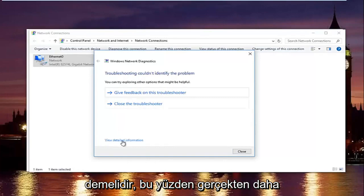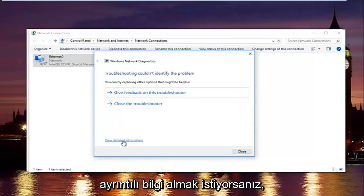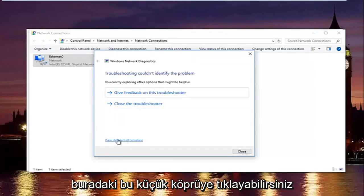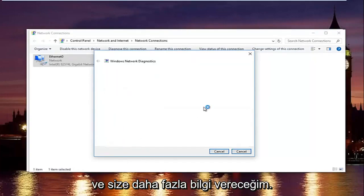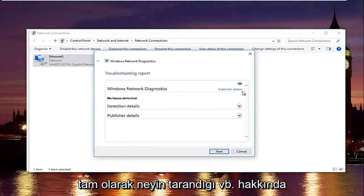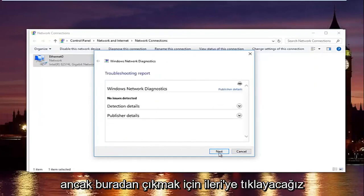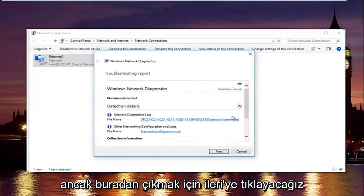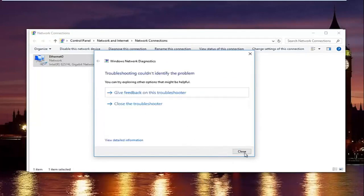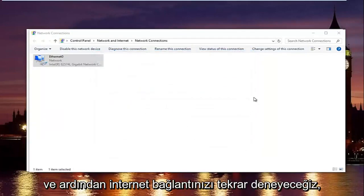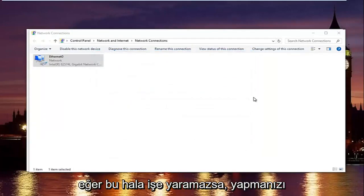If you want to view more detailed information, you can click on the hyperlink at the bottom, and it will give you more information about exactly what was scanned. We're going to click Next to get out of here and then try your internet connection again.